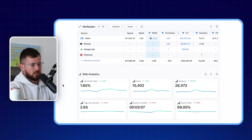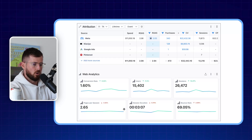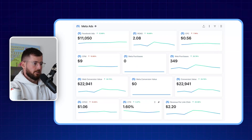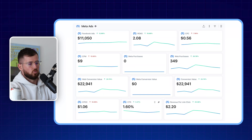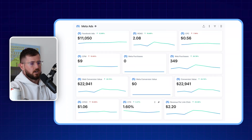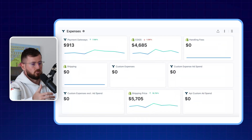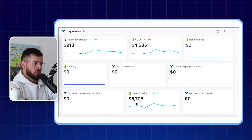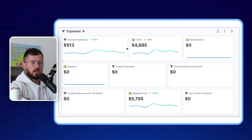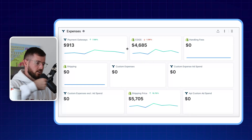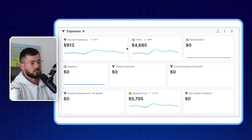Scrolling down further, you'll see attribution channels — Facebook, Klaviyo, Google Ads, Pinterest. For this account we're only running Facebook and Klaviyo, not spending anything on Google Ads. Below that is web analytics: bounce rate, session duration, and similar metrics. Then you have all the Shopify store metrics, then Meta Ads specifically. Lastly, there's an expenses section — shipping, COGS, and payment gateways. This particular client makes their own clothing: they order blank t-shirts, press them, and ship, so it's a pretty low-expense business.